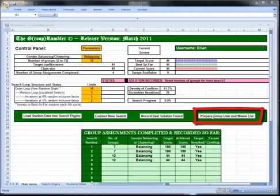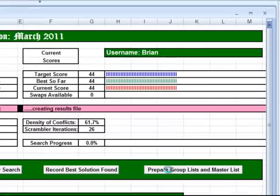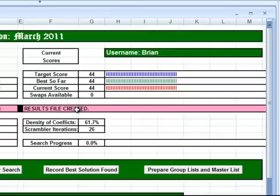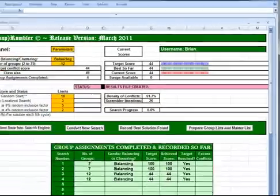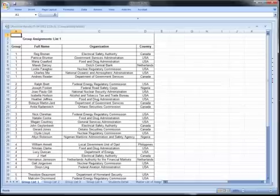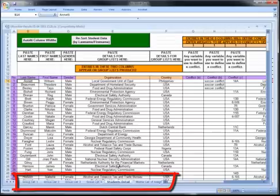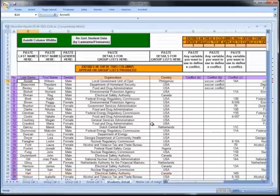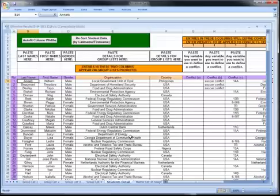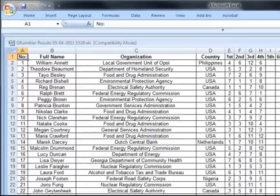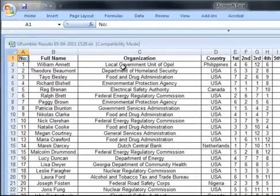Once we're done, come up here and hit 'prepare group lists and master list.' Click on that and you can see it's creating the results file — and it's been created. Down in your taskbar it should already be open, so go there and open it up. Here are the results: group list 1, group list 2, group list 3, and group list 4. There's also the student details page in case we need to save it and check it later. And finally, there's a very useful master list of assignments telling you for each student their full name, organization, country, and what number group they were in for each session. You can sort this in various ways as a master list.